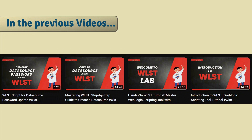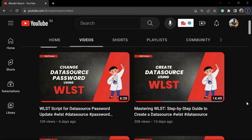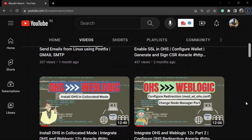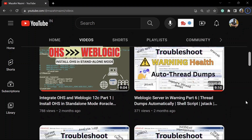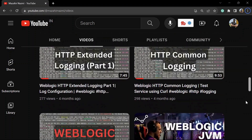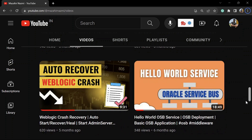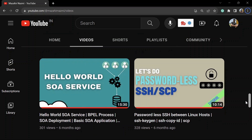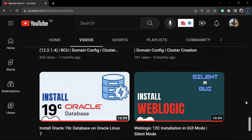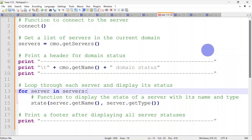All the links are mentioned in the description, so please check them out. If you are new to my channel, don't forget to check it out for more interesting videos related to WebLogic administration and SOA development. Let's start.